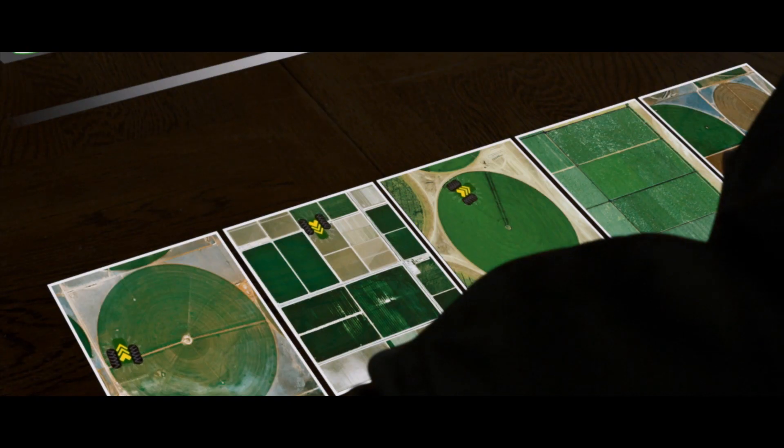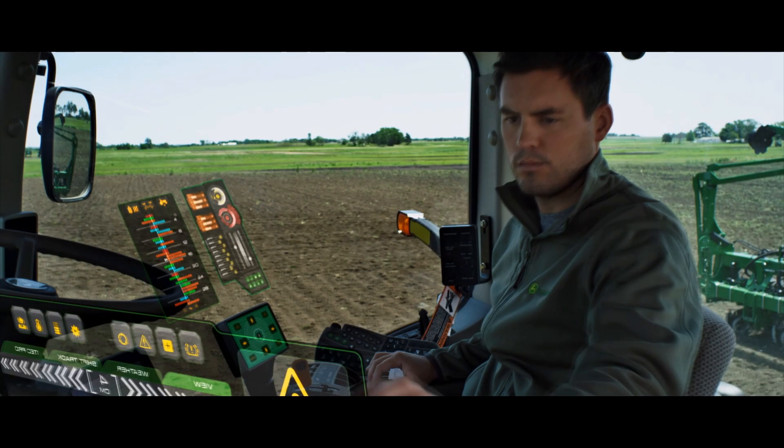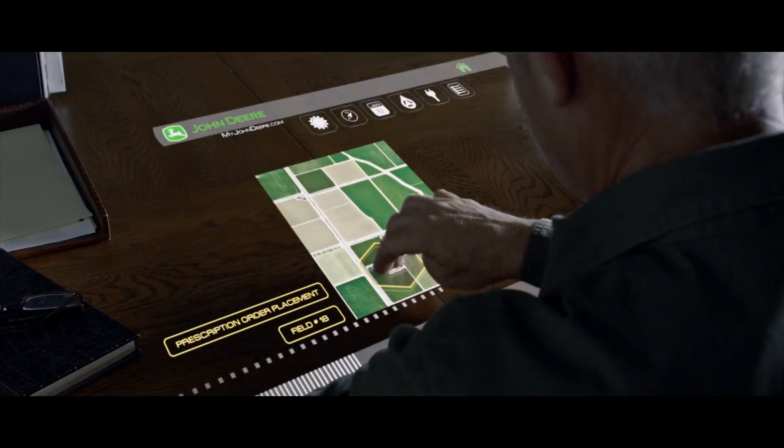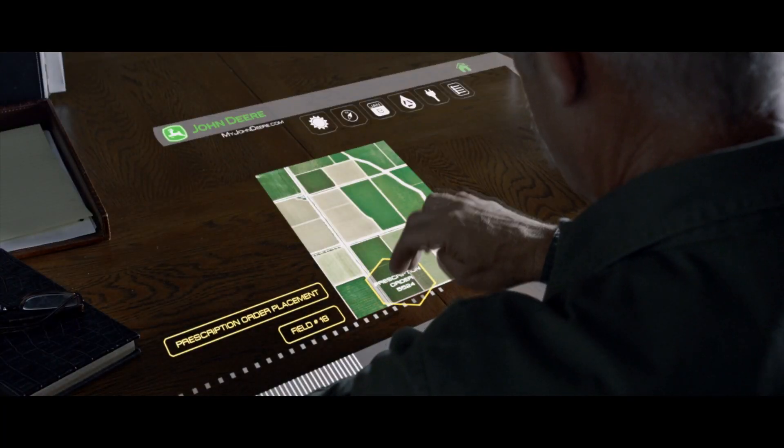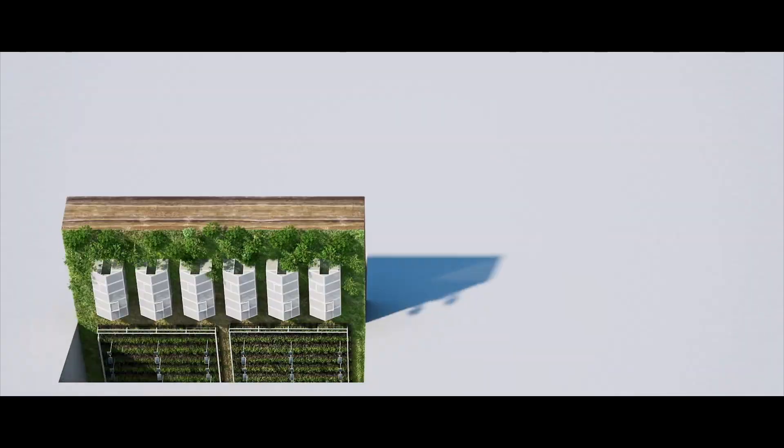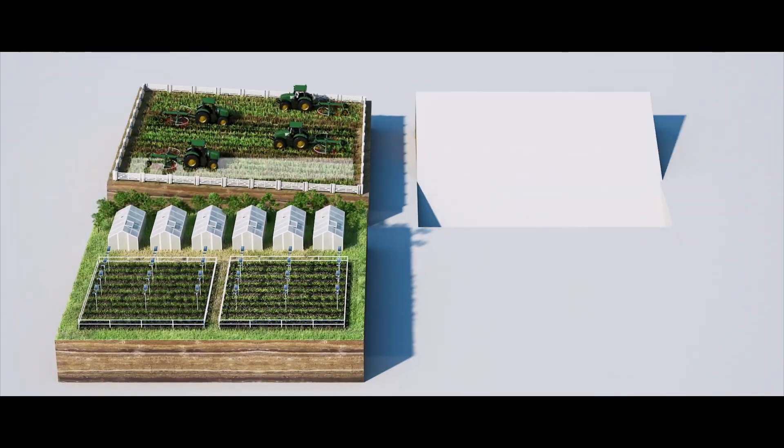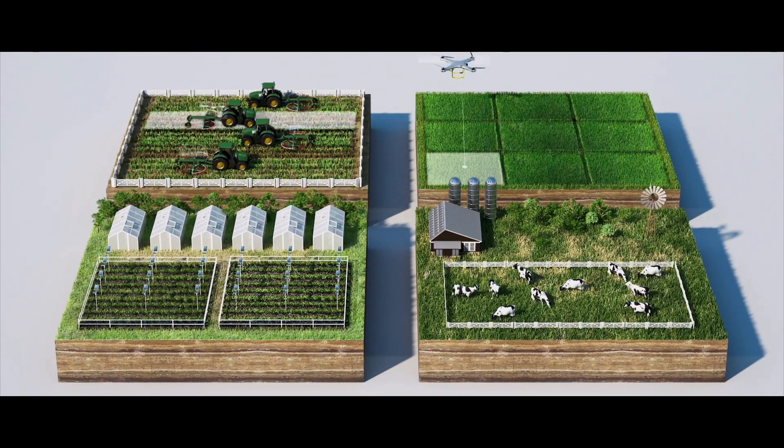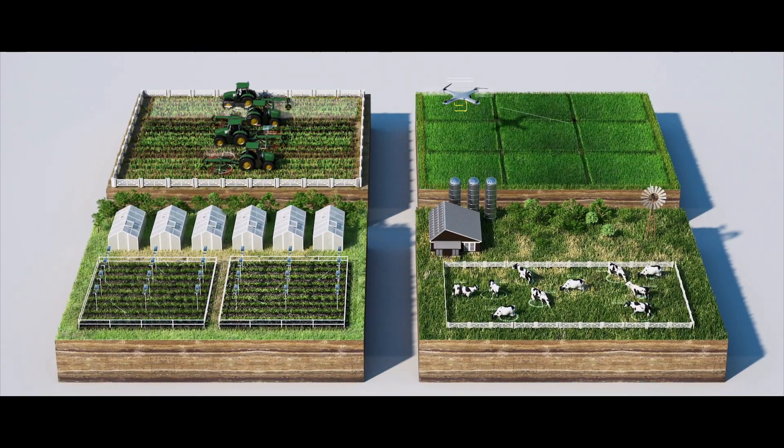Monitoring and adjusting machines wherever I am gives me a lot of freedom. All of these tools add up to big efficiency gains over the harvest season.